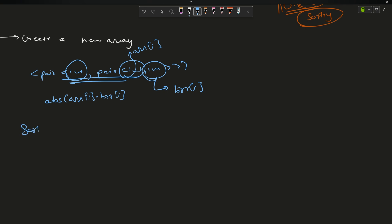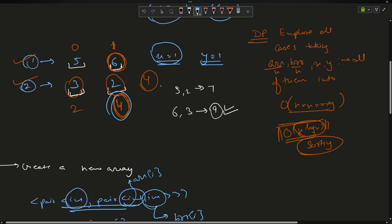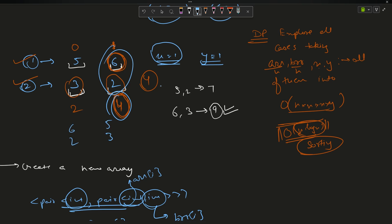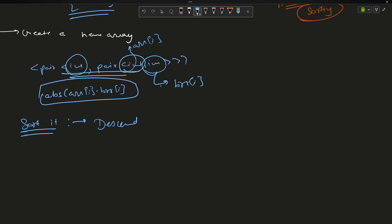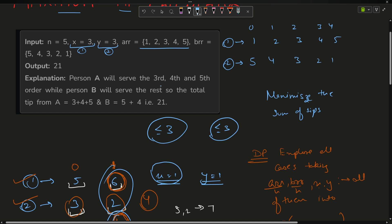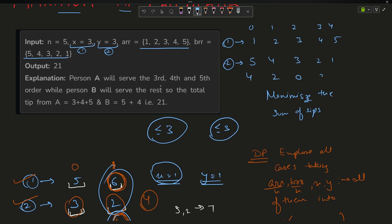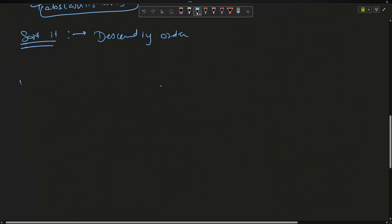Sort this array in descending order by absolute difference so the largest differences come first. For example with [1,2,3,4,5] and [5,4,3,2,1], the absolute differences are [4,2,0,2,4]. After sorting descending, 4 comes first, then 4, then 2, then 2, then 0.